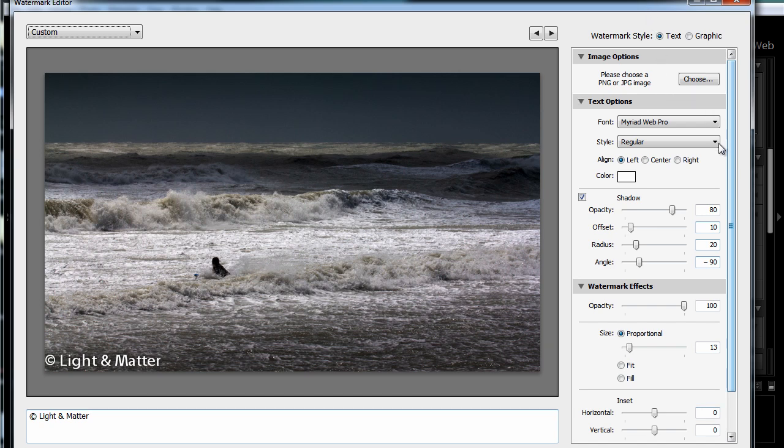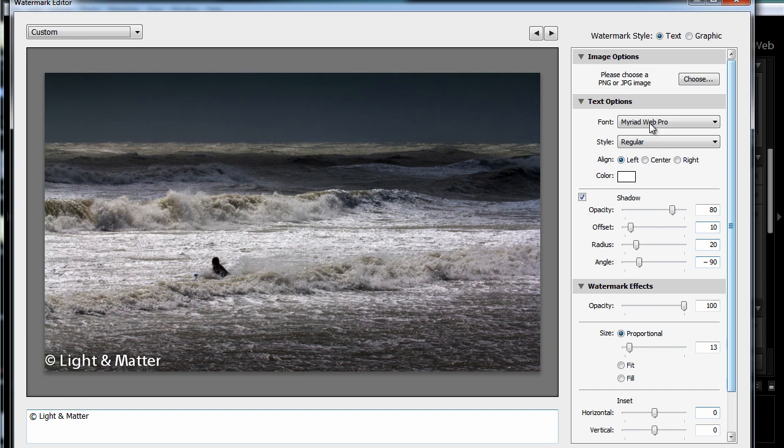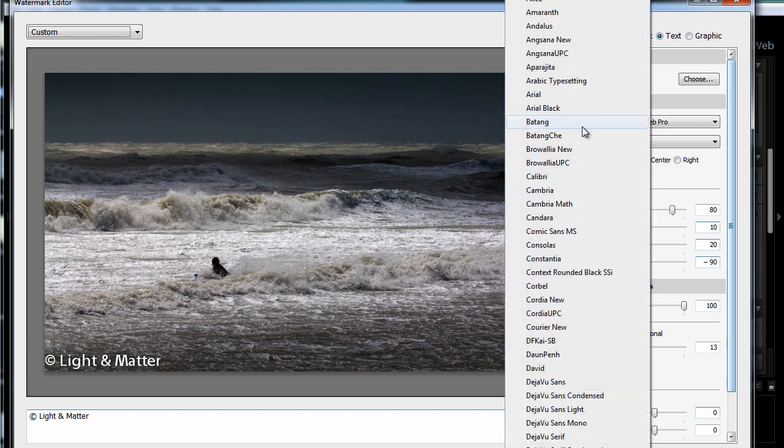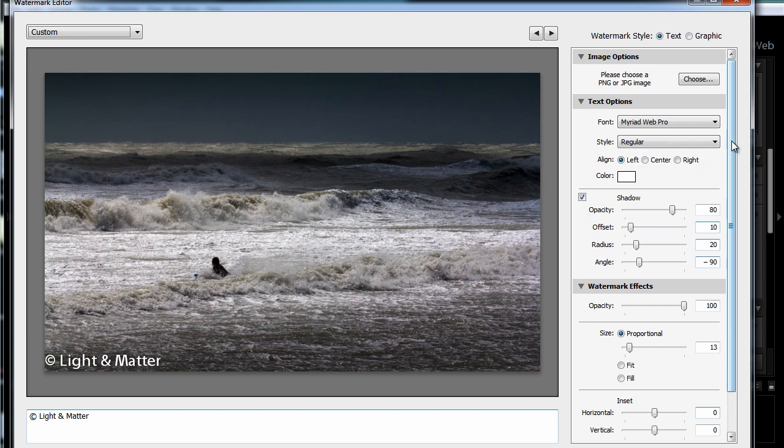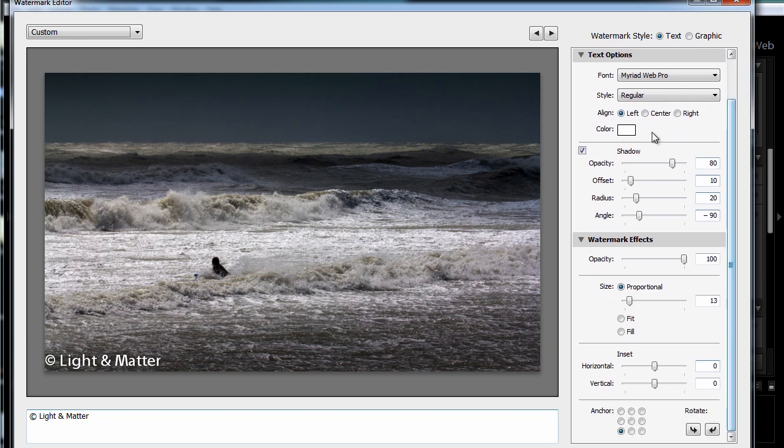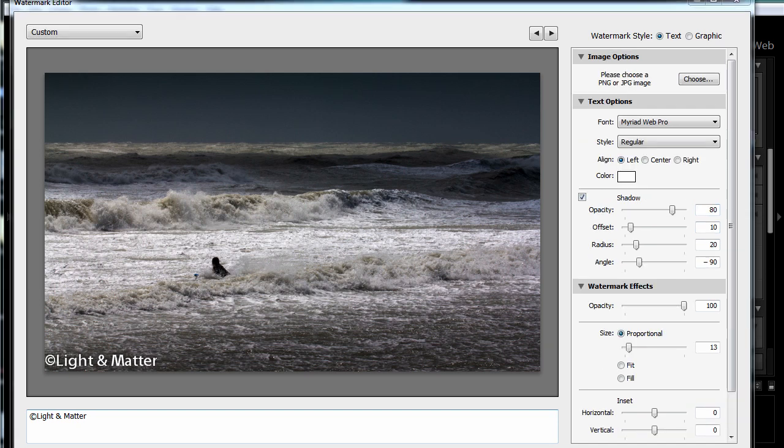Now all of the other controls that you would expect for text are over here. So you've got your choice of fonts, and you can also change that to bold or italics or that sort of thing. You can of course change the color. You can also add a shadow, which is helpful when you're using light text that's going to show up on a light background. The shadow gives it some definition around the edges, which is helpful.